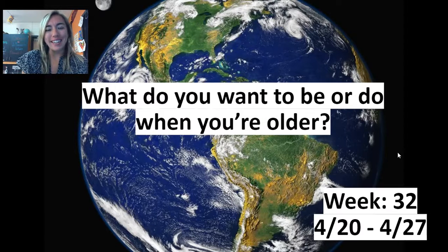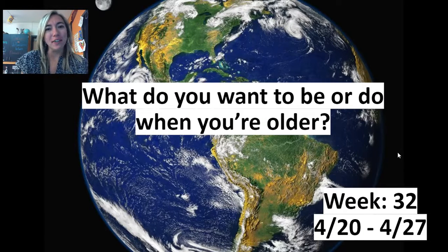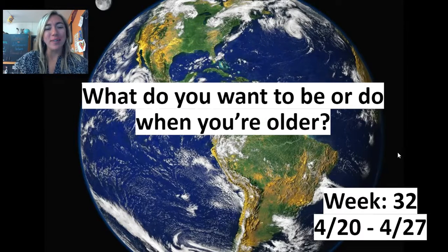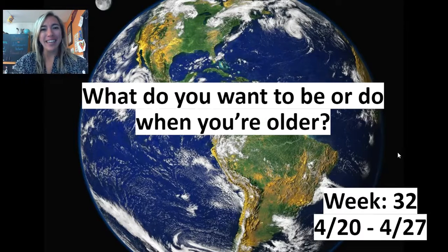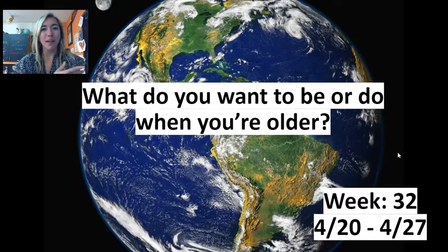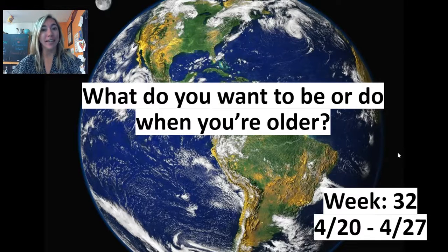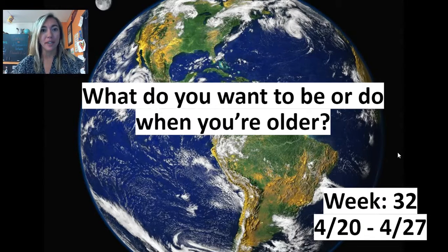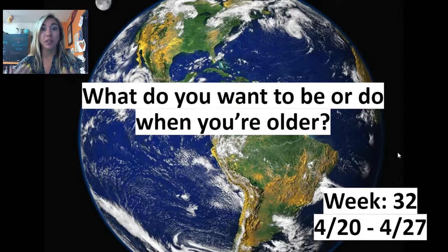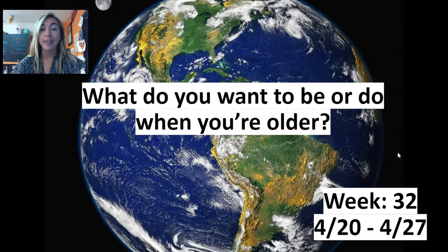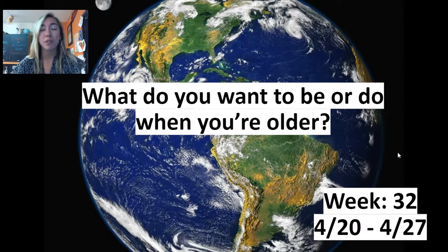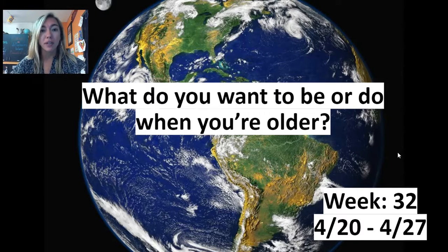Hello my amazing artists and welcome back to Art Well Apart with me Miss H. We have made it to 32 weeks of school and if you have been doing virtual this whole year I absolutely applaud you.